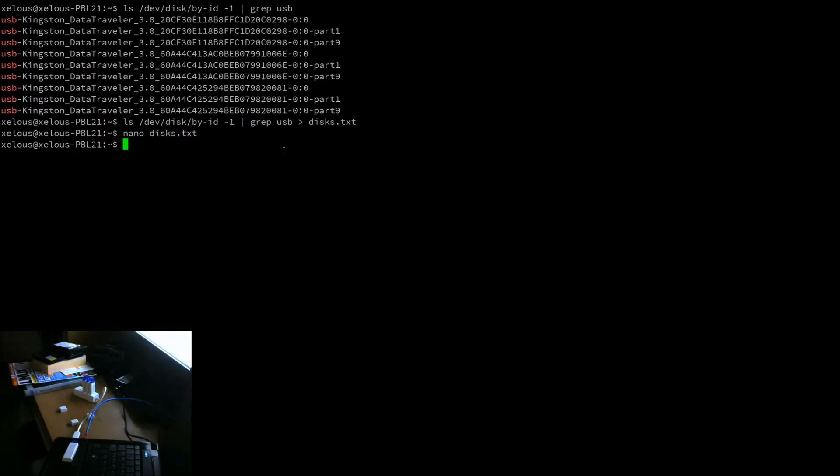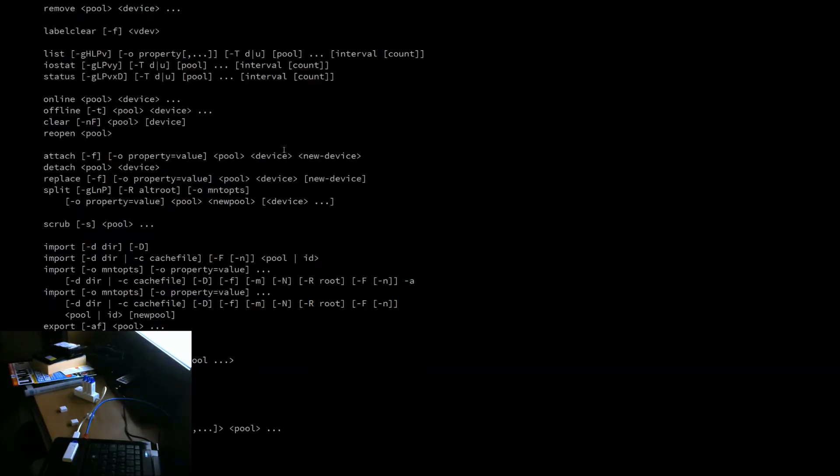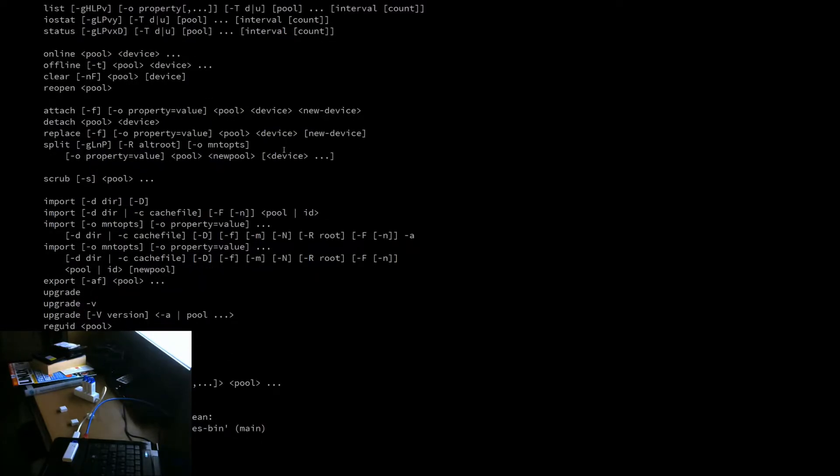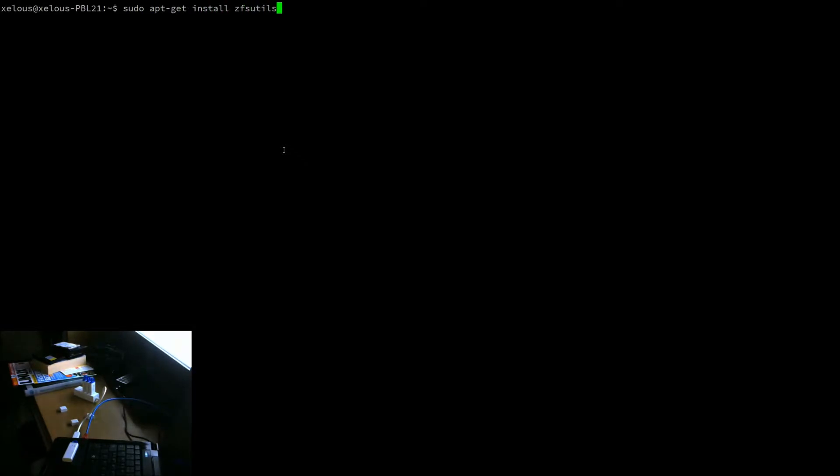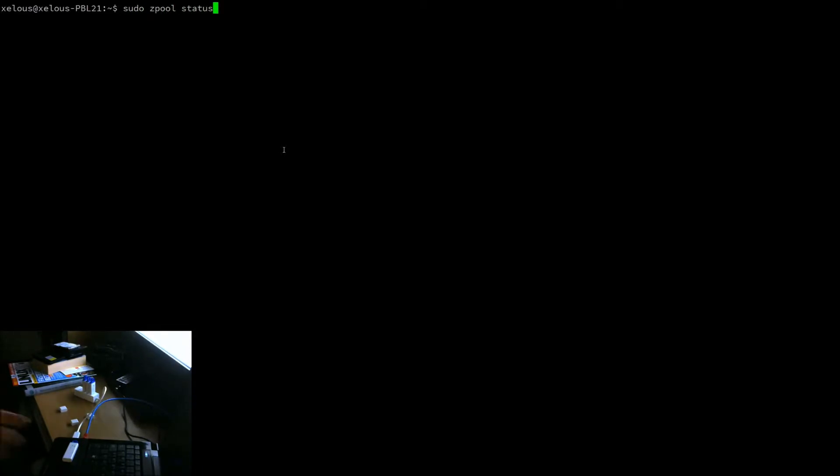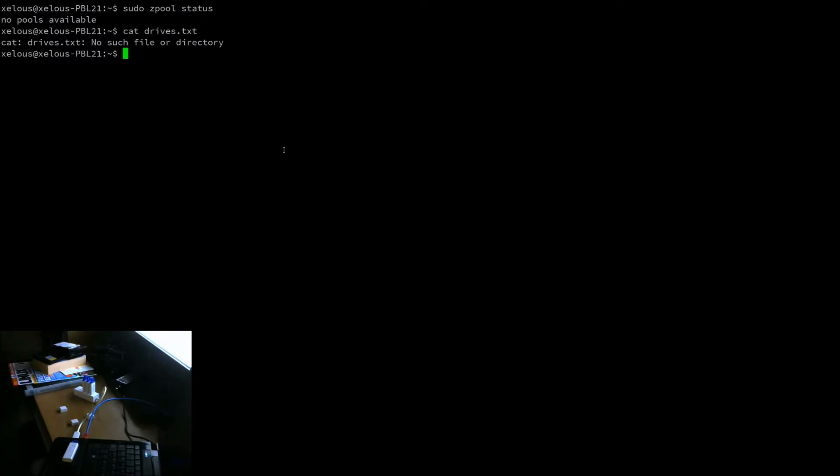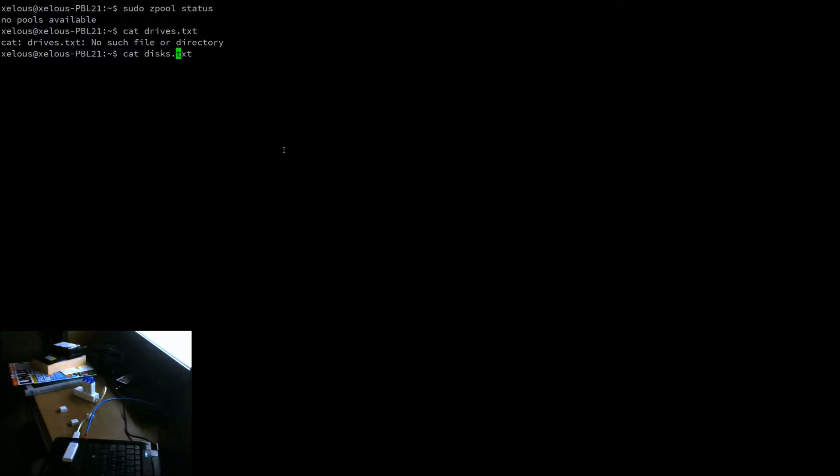And then we can clear the screen. Now, I've already installed zpool. So you will want to simply do sudo apt get install zfsutils-linux. This will all be in the comments below. So sudo zpool status will tell us about pools on the system. There are no pools.